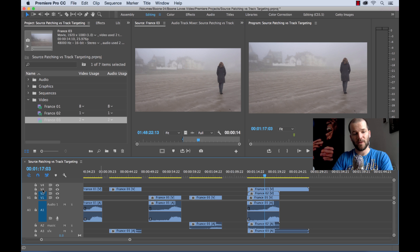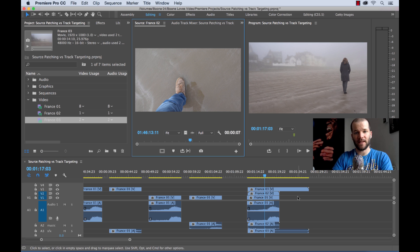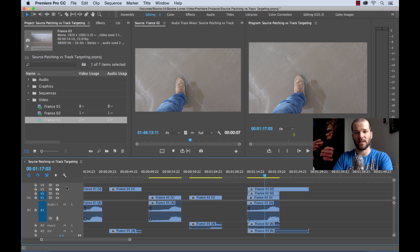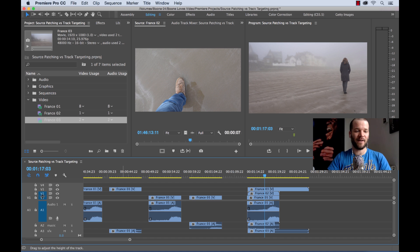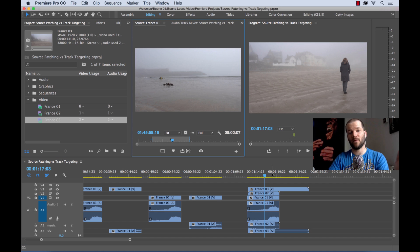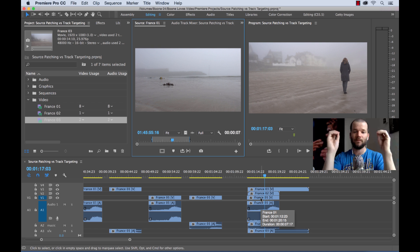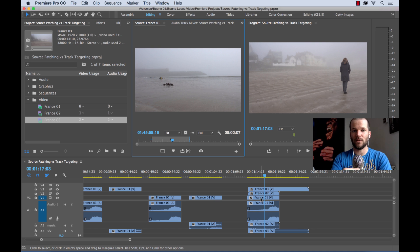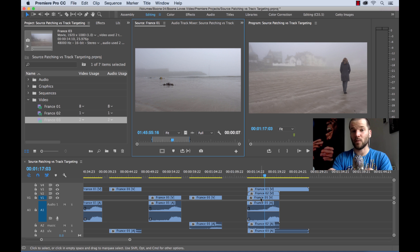If I turn that top track off and press F again, it does the match frame based on the highest numbered targeted track — which is now video track 2. And if I deselect everything except video track 1 and press F, it matches the clip on track 1. So in a nutshell, that is the difference between source patching and track targeting. If you have any questions, shoot them my way or put them in the comment section, and go check out BooneLovesVideo.com. I'll see you in a week.